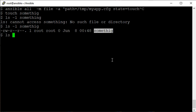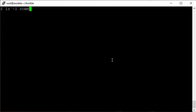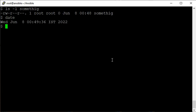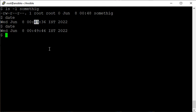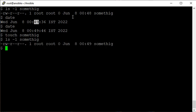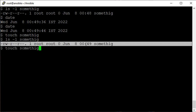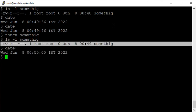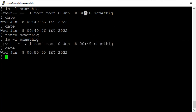One more thing about the touch state: check the timestamp - the minute value was 48, now it's 49. If I use the same command again, the timestamp updates to 49. That is the behavior of touch: if the file is already present, it won't create it again - it will just update the timestamp.